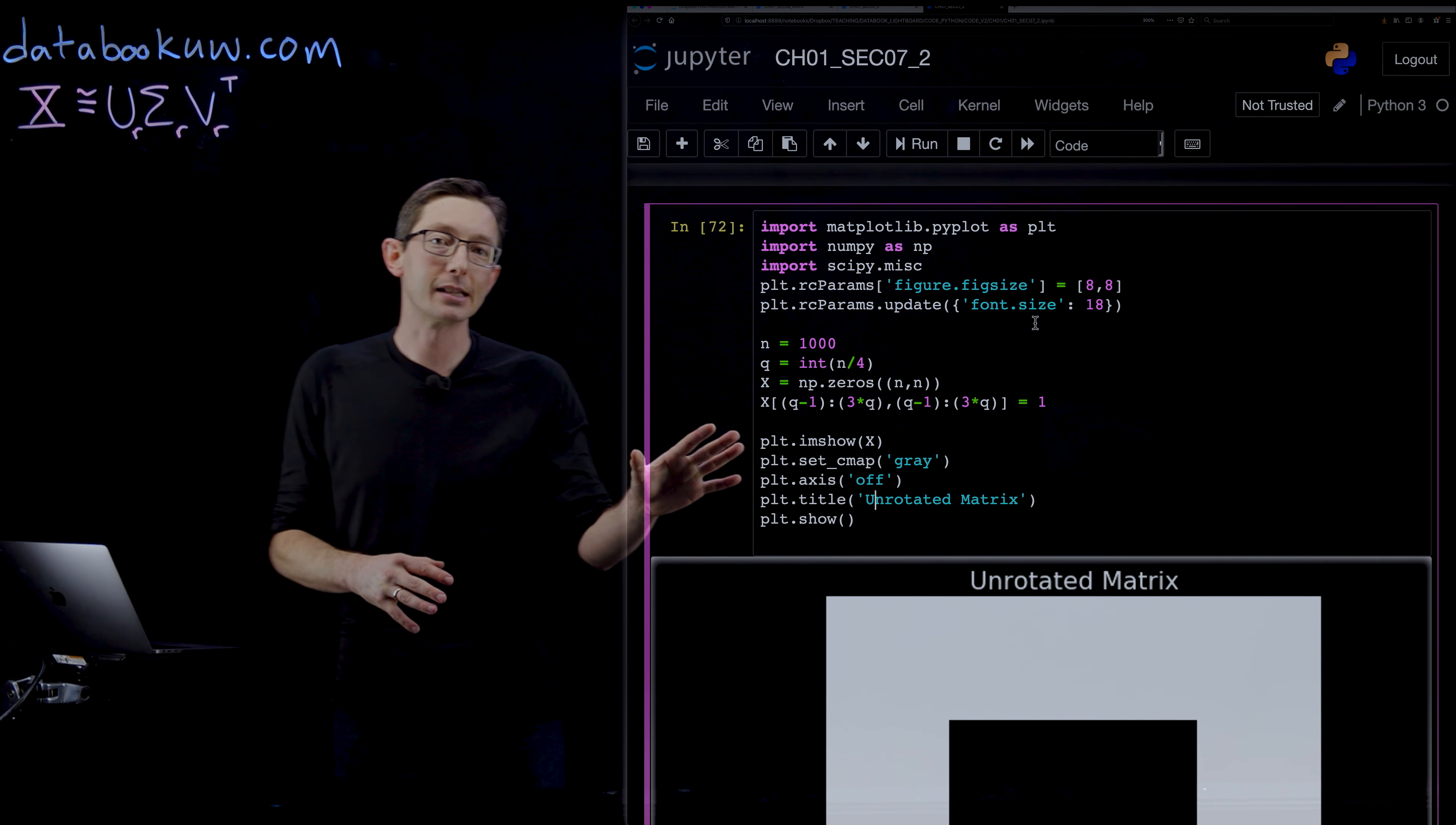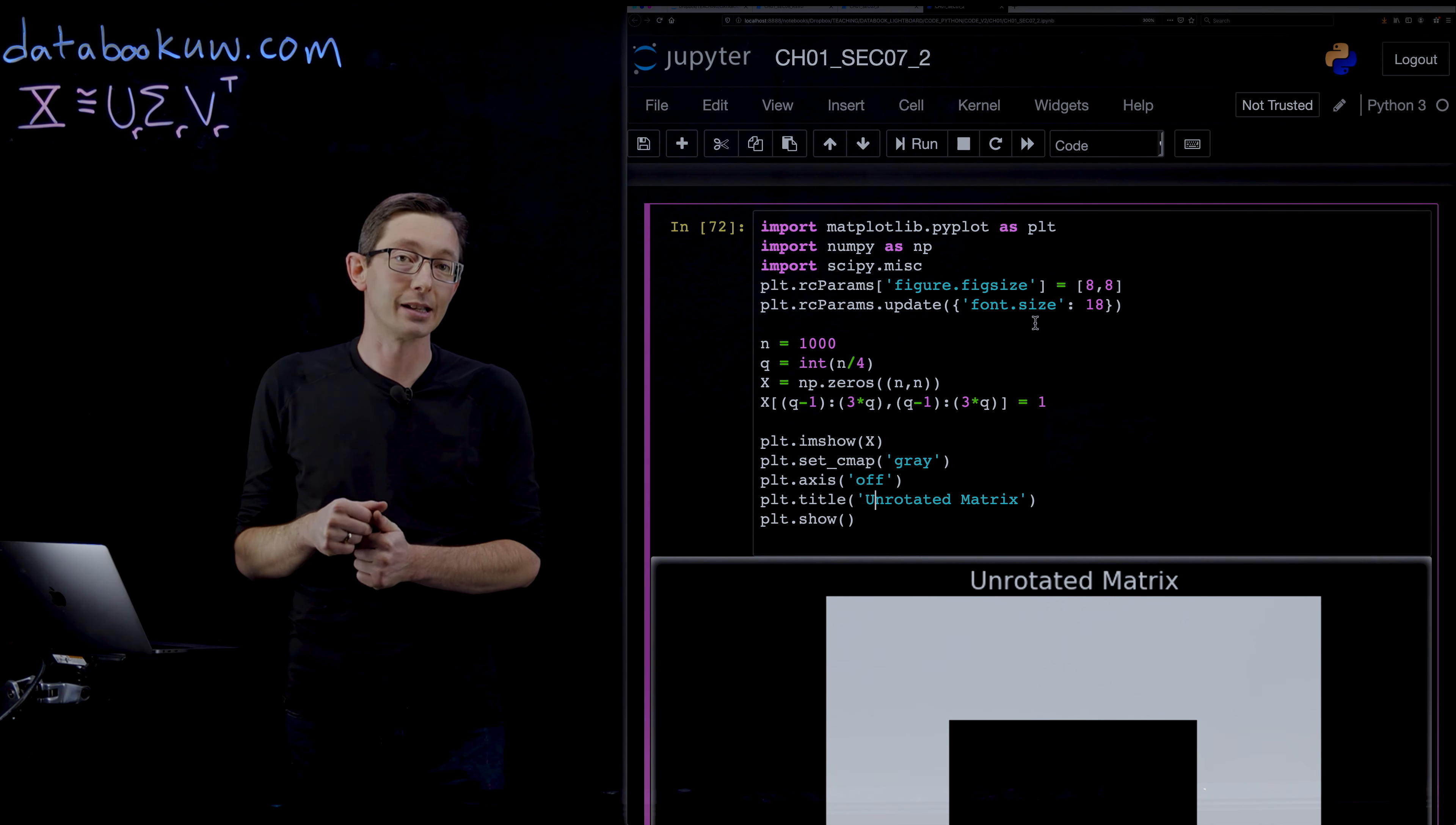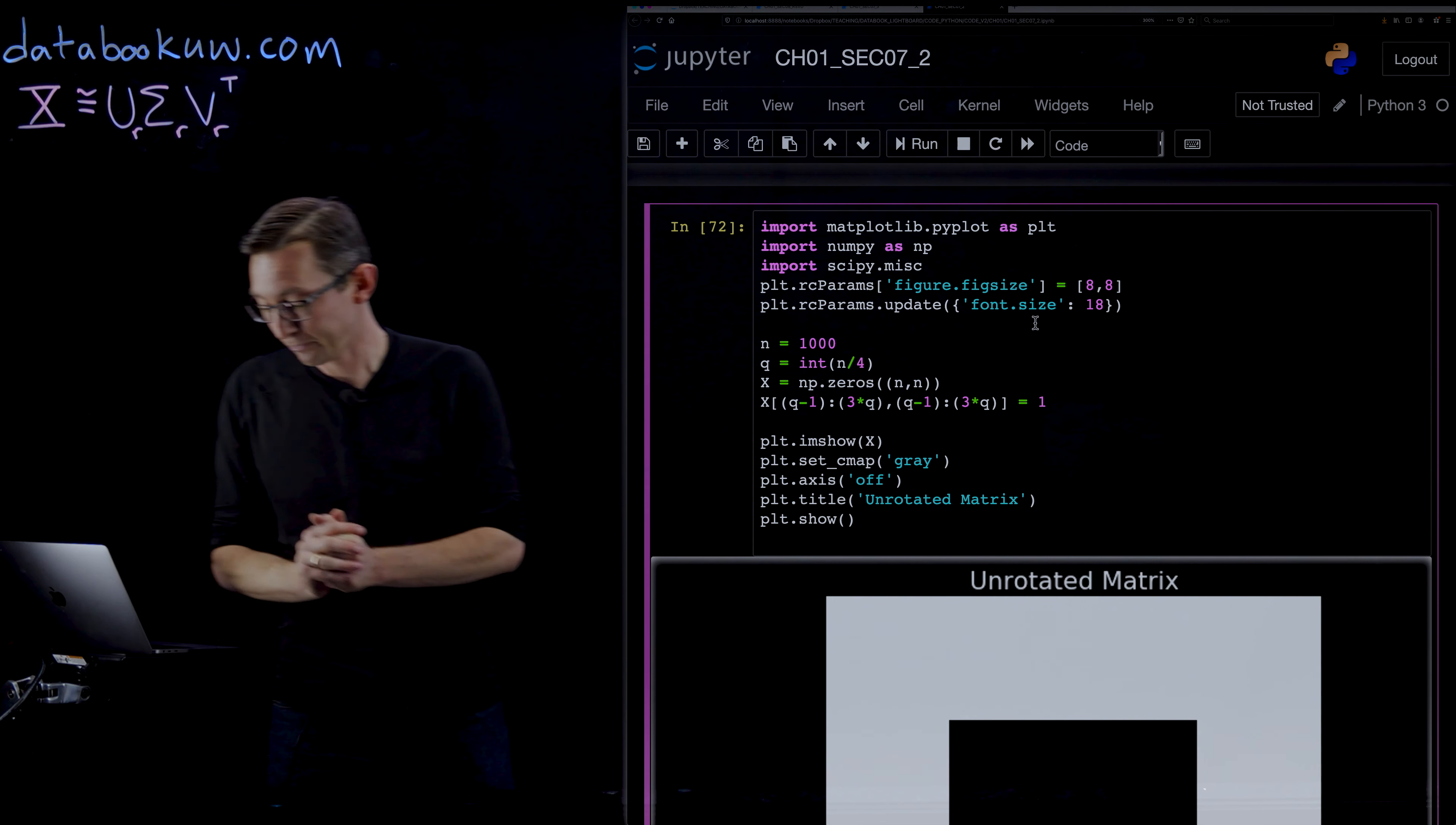And again, this example is from our book, Data-Driven Science and Engineering. So you can go download the code and play around with this yourself.